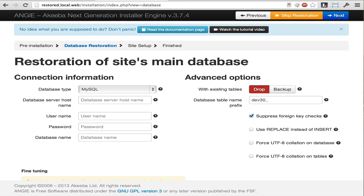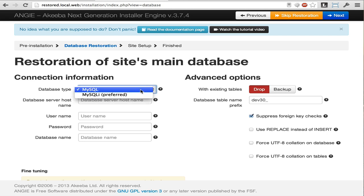As I am restoring this site to a new server, I have to enter the database connection details that I have got from my web host. Select the database connection type. Usually, it's MySQLi with the i at the end.